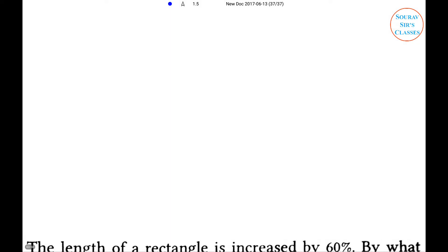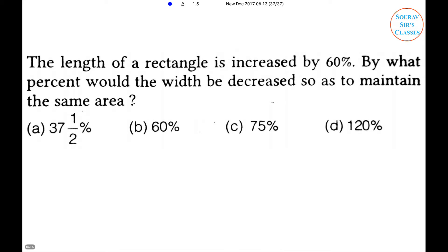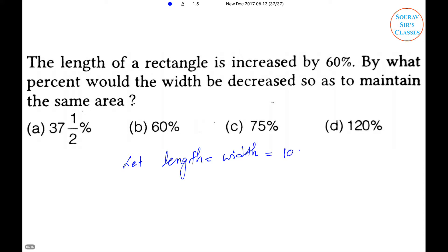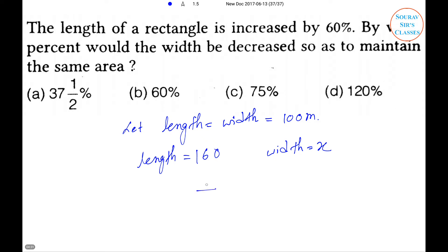Next problem: The length of a rectangle is increased by 60 percent. By what percent must the width decrease so as to maintain the same area? Let length = width = 100 meters. If length increases to 160, then width becomes x. According to the question, 160 × x = 10,000.